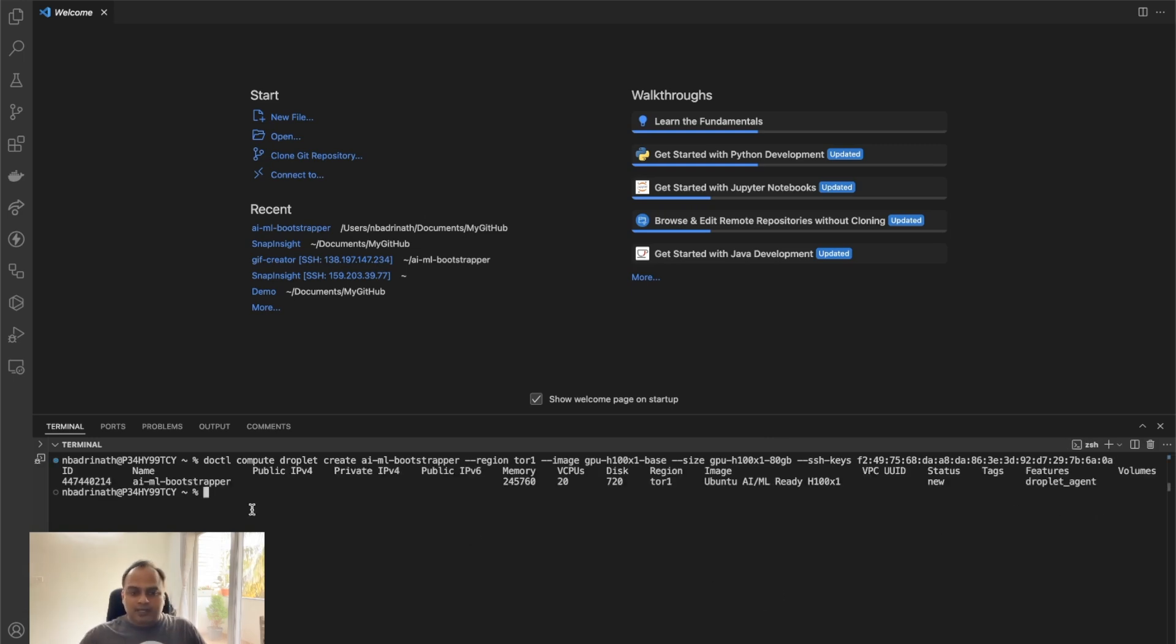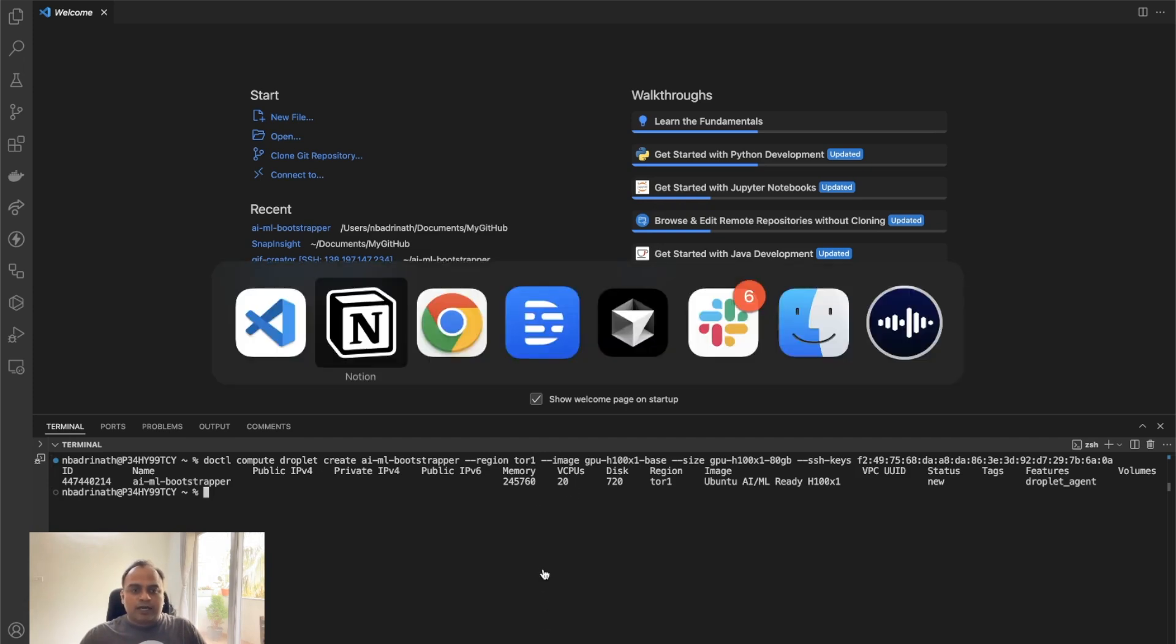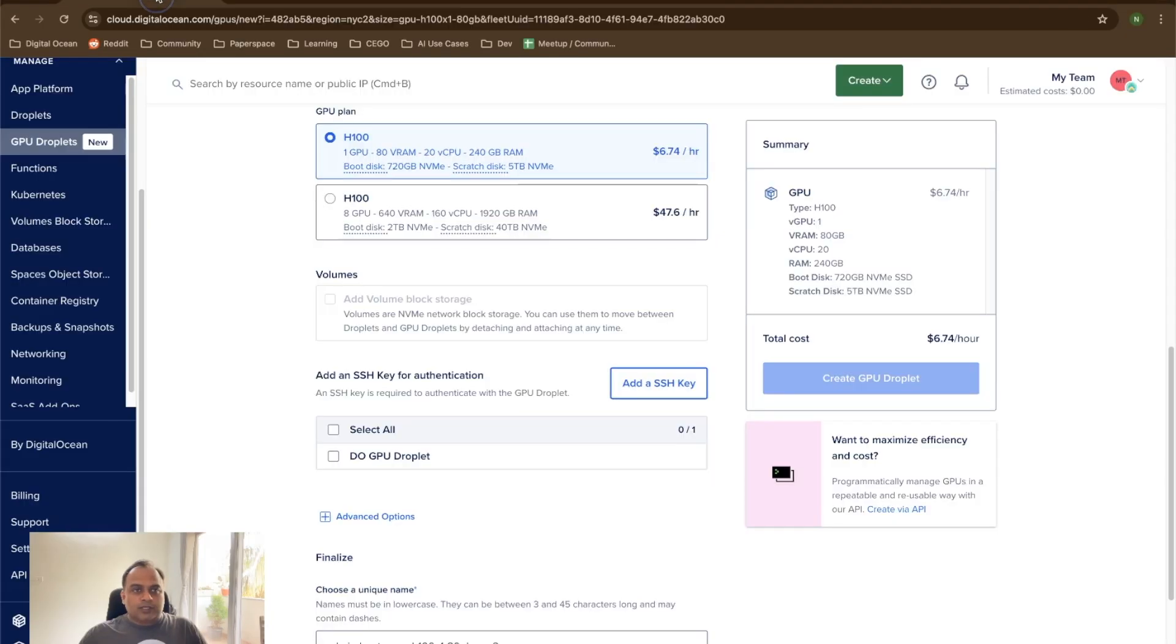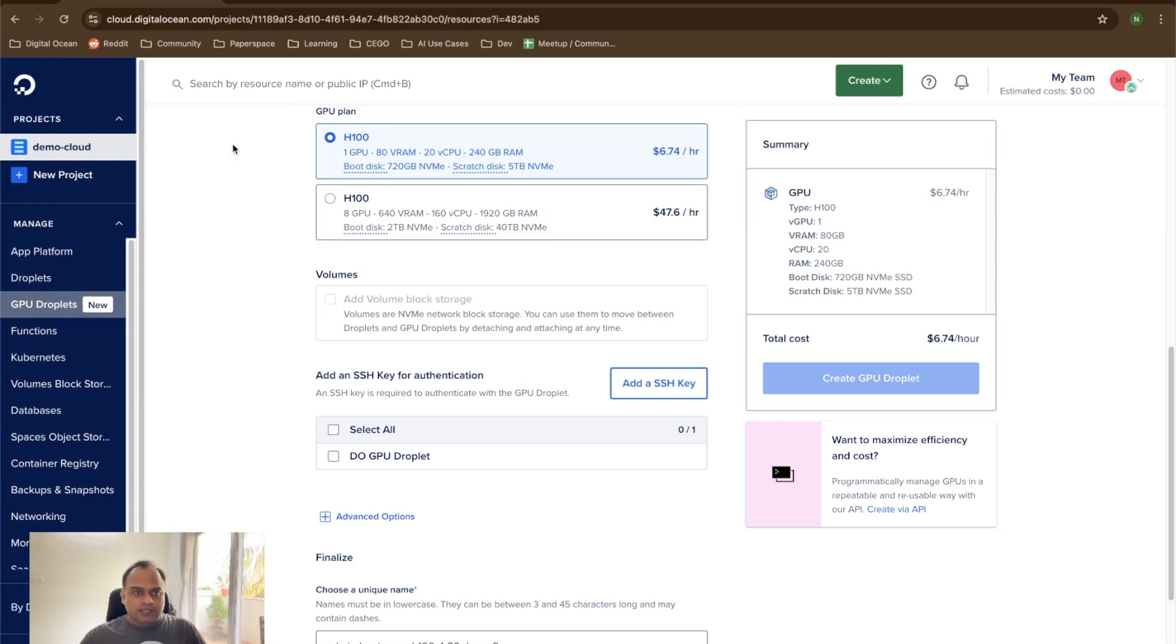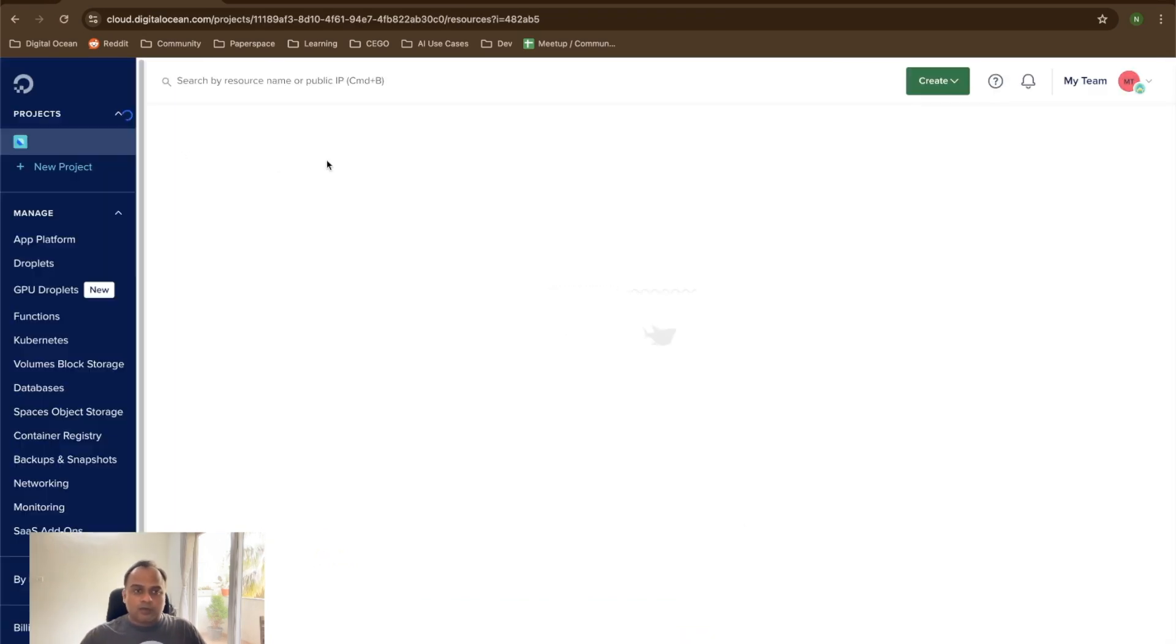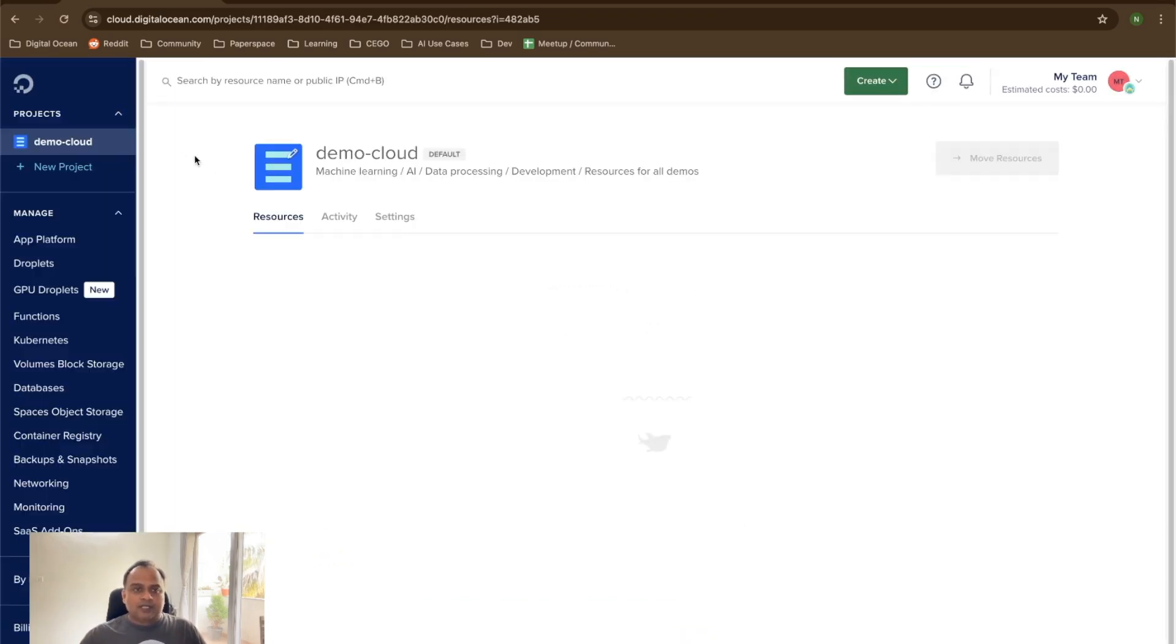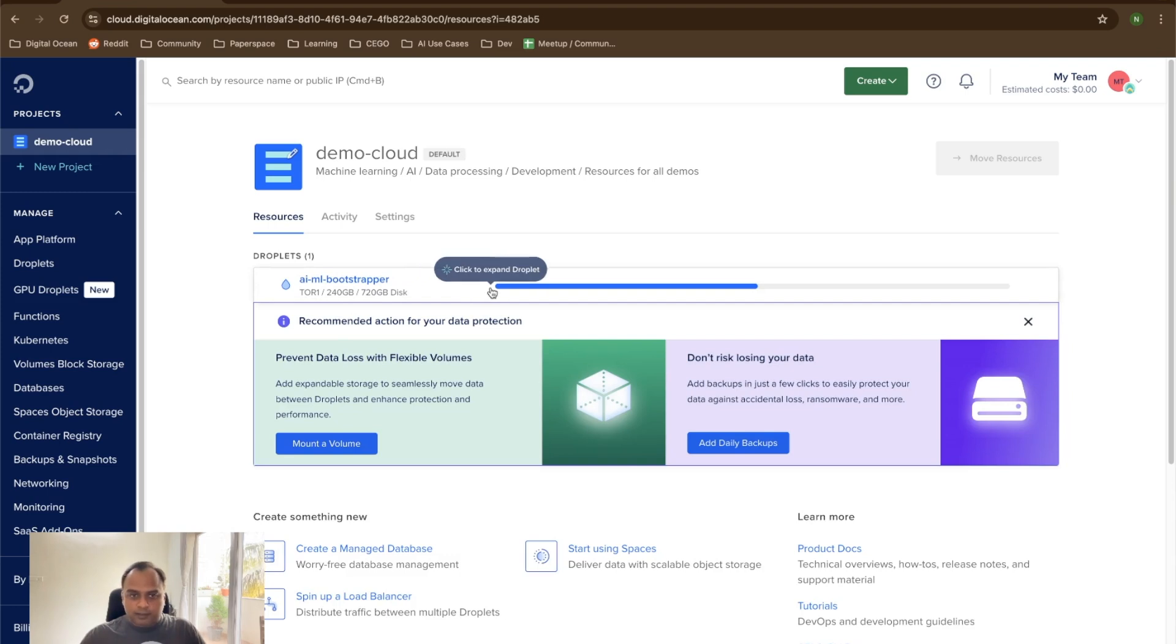And then we see that it gives the details of the GPU droplet. It is actually provisioning at the moment. How we can check that, we can go back to the DigitalOcean website and check the projects. I have this project called DemoCloud. We can see that the AI ML bootstrapper is the name I gave for the GPU droplet and it is still under provisioning.